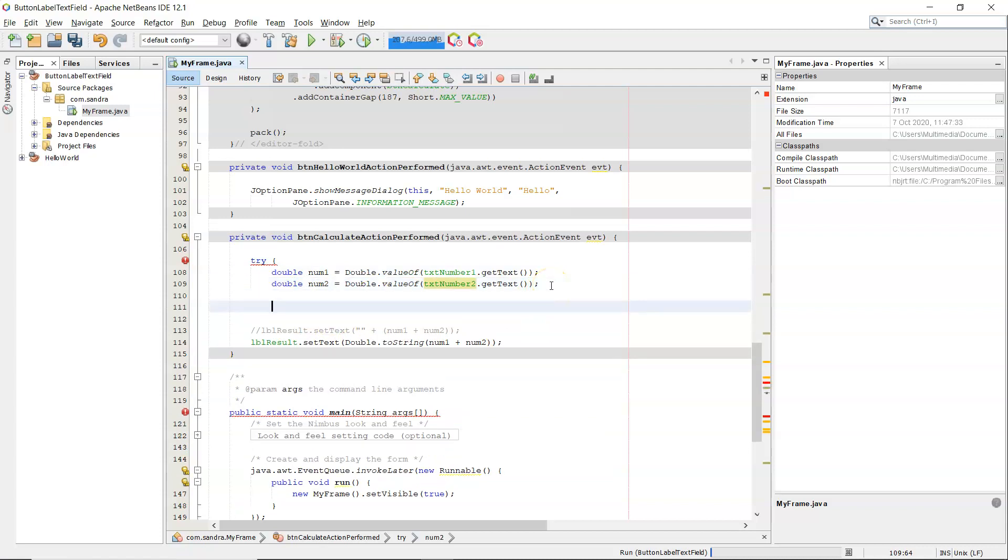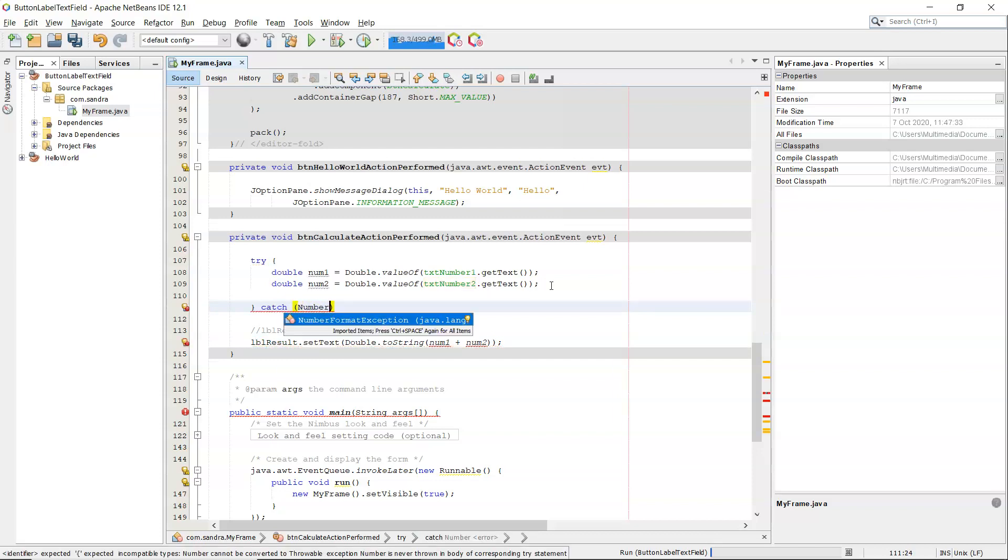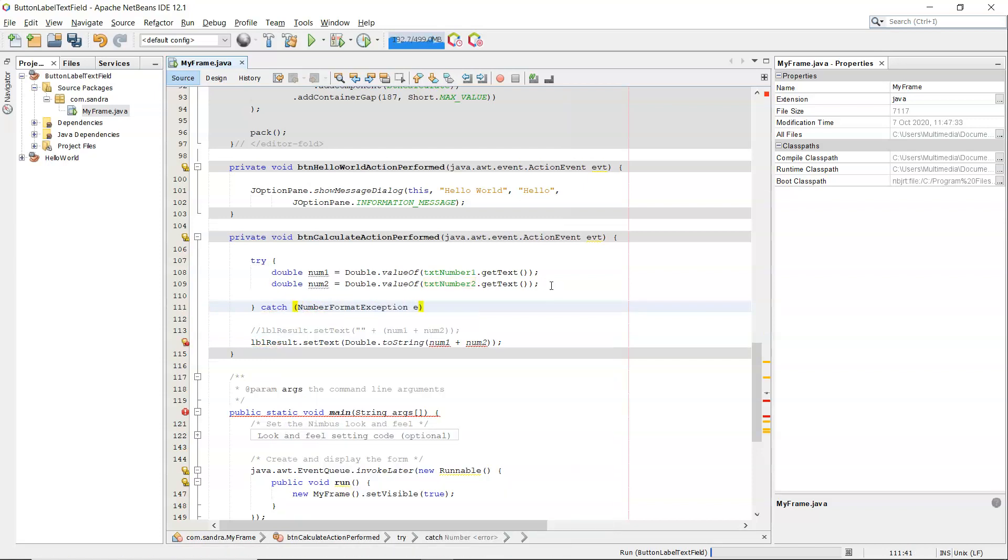So we're going to say try the following code, and I'm aware that it might throw a NumberFormatException. I'll give that a name E.